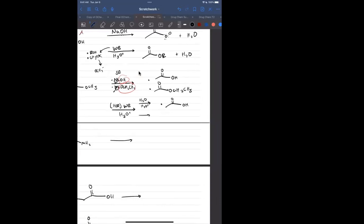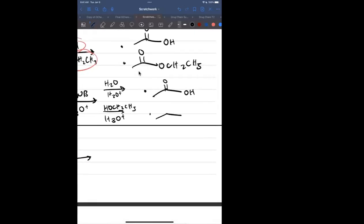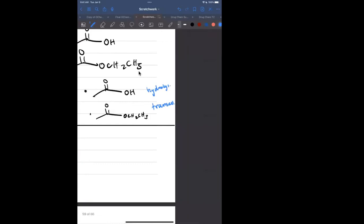Even if something is energetically unfavorable, you can push it forward by overloading with reactants. Or if you had a different alcohol like ethanol (CH2CH3) with H3O+, you do transesterification — replacing OCH3 with OCH2CH3. So you have hydrolysis, saponification, transesterification, and related reactions all coming from esters.